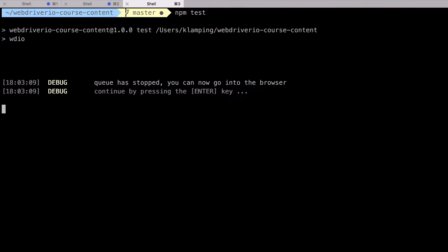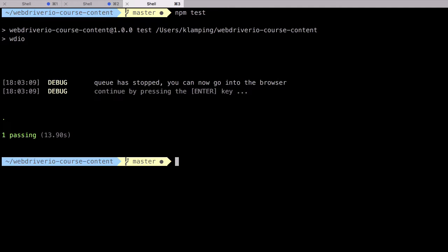To get our test to finish running, hit the enter key back on the command line. This ends the debug command and the test completes as normal.